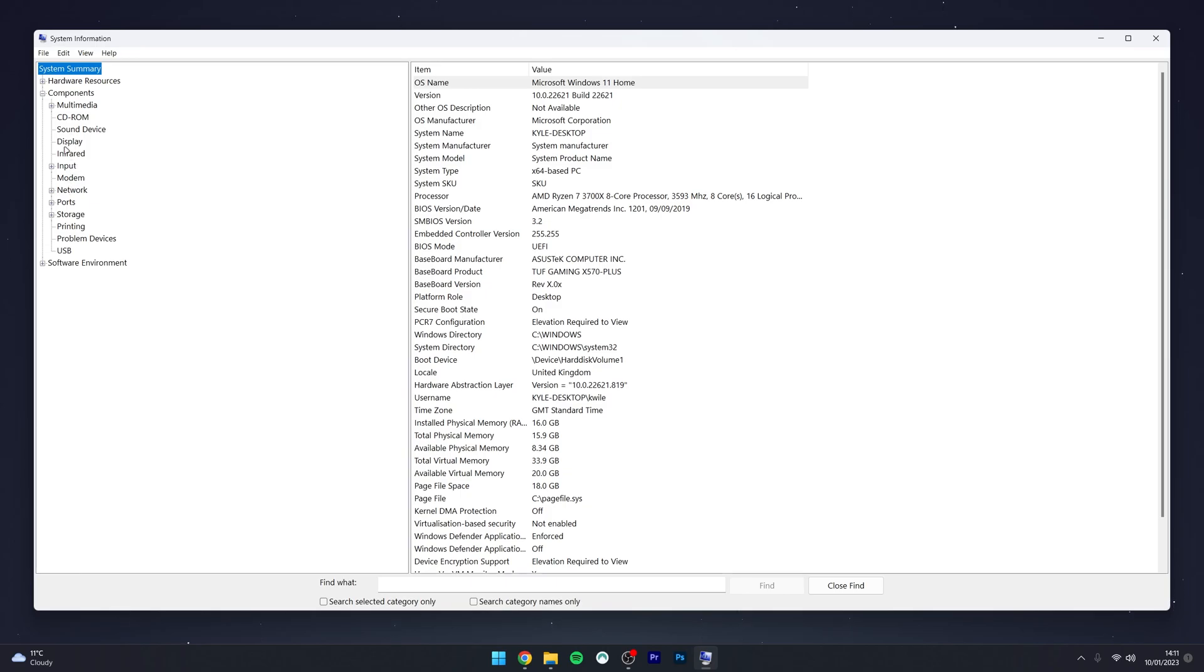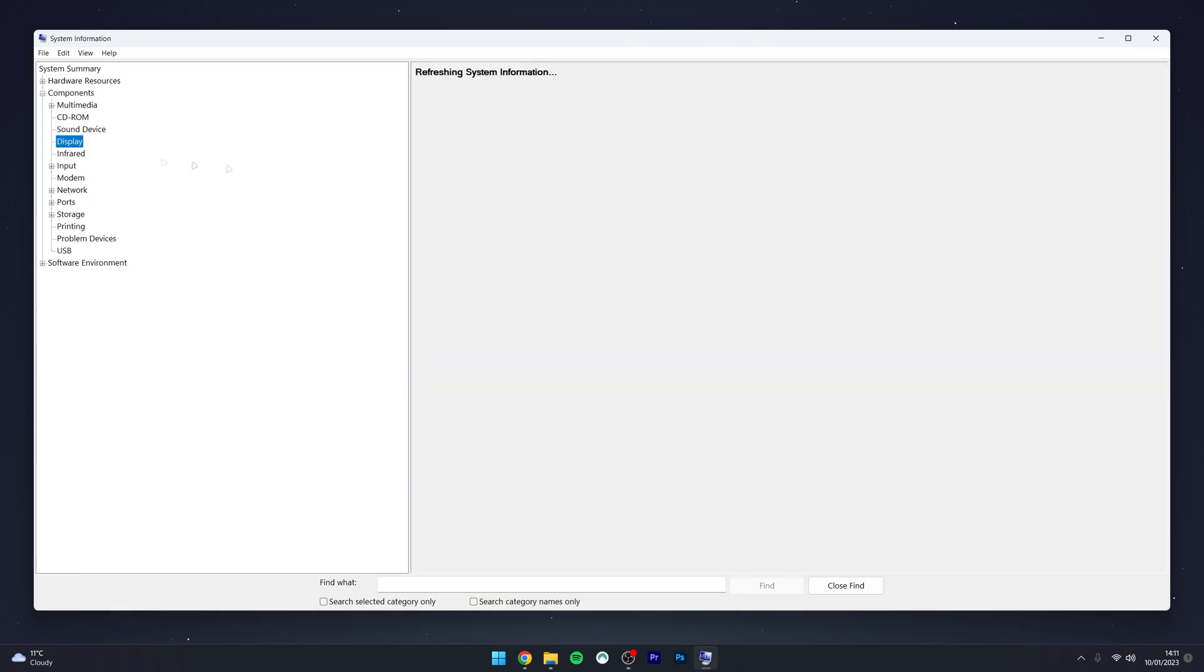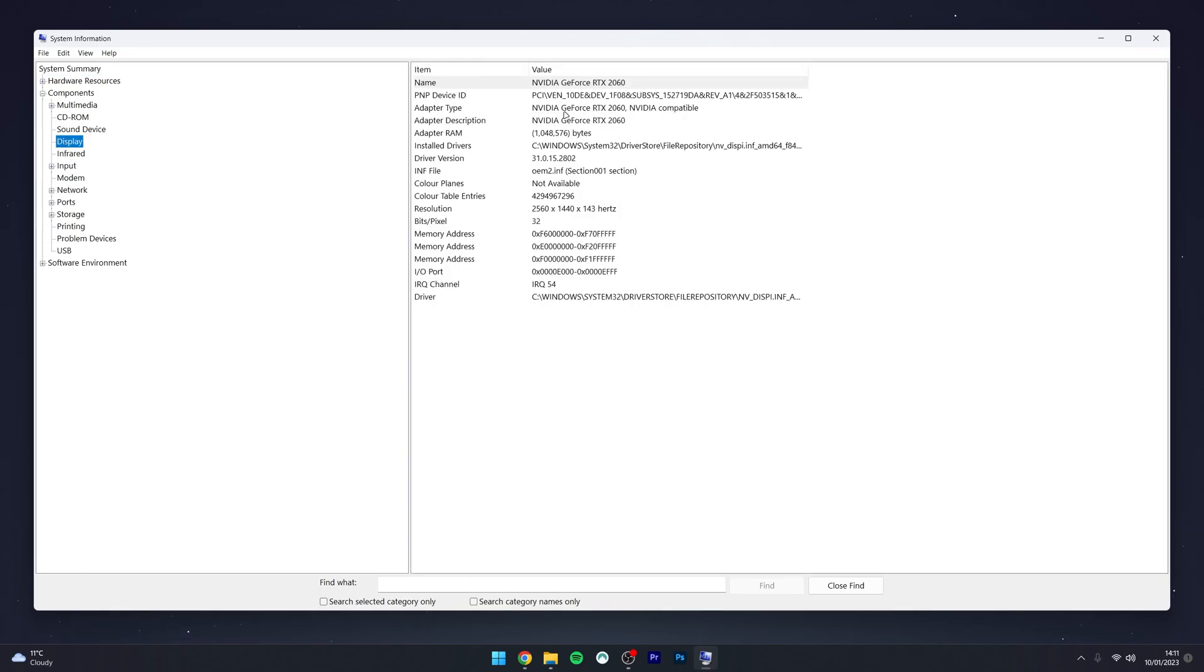For example, if I click on Display, it's going to give me display information about my computer, including what graphics cards I'm currently using.